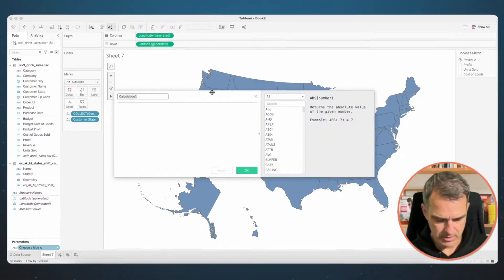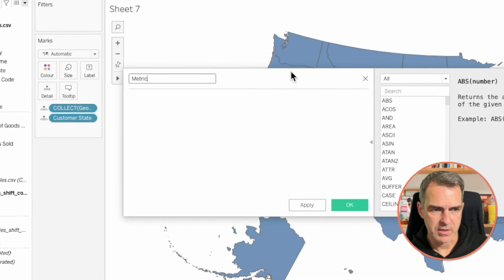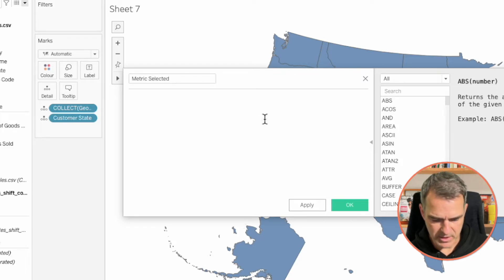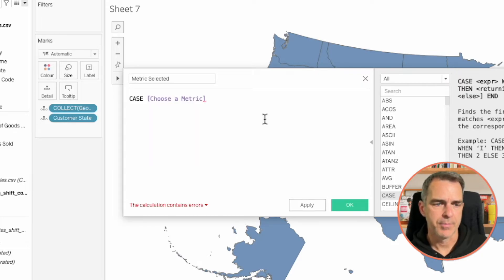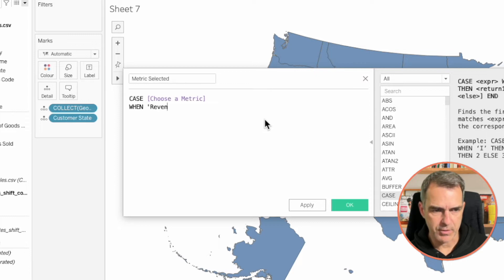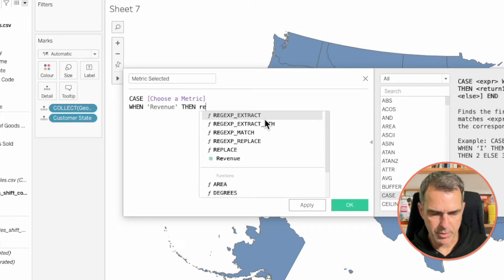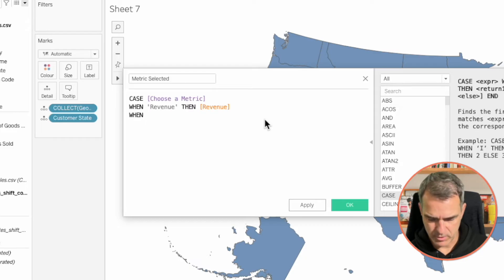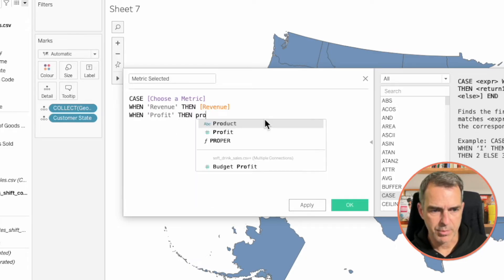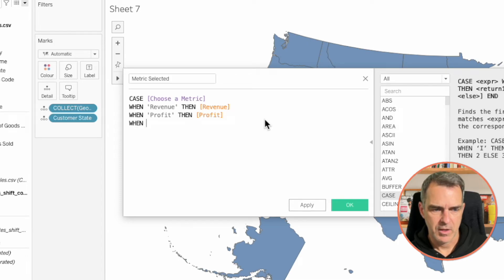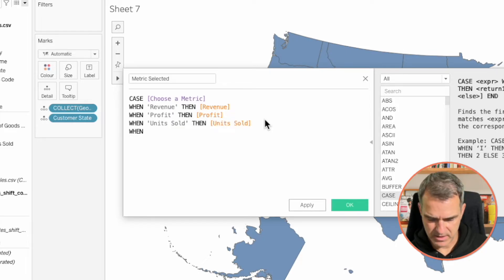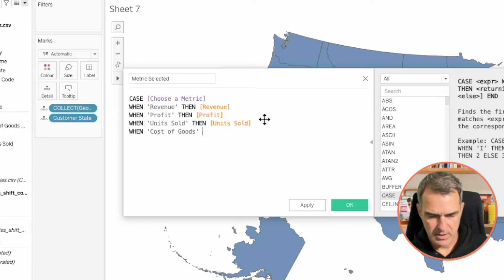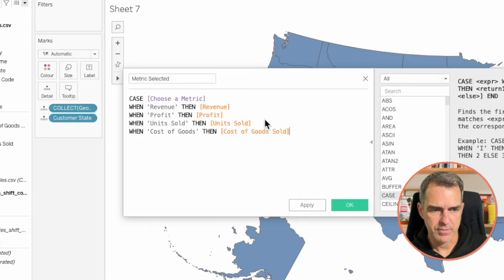Create a new calculated field — I'm going to call this 'Metric Selected'. My calculation is CASE and I want to evaluate the Choose a Metric parameter. When the user picks Revenue, then I want to bring back the Revenue field. When they pick Profit, then I want to return the Profit field. When they choose Units Sold, then I want to return Units Sold. And lastly, when they pick Cost of Goods, then I want to return Cost of Goods. End.